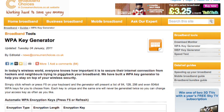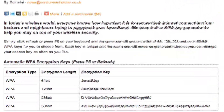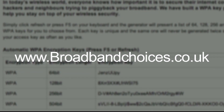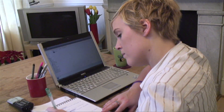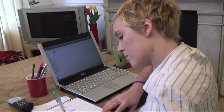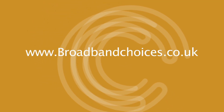Use our wireless key generator to create the most complex code for your access key. You can find it on our website, broadbandchoices.co.uk. Remember to make a note of the pass key — you will have to type it into all the computers in your house to get them back online again. Find more information on internet security on our website, broadbandchoices.co.uk.